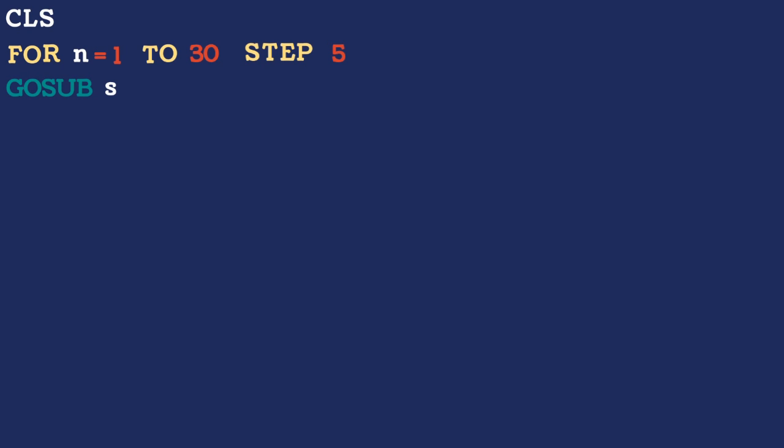So from 1 we move to 6 that is the stepping. We will jump 5 numbers after the 1 to the next number. So the next N means that the next number that follows in that sequence or that order